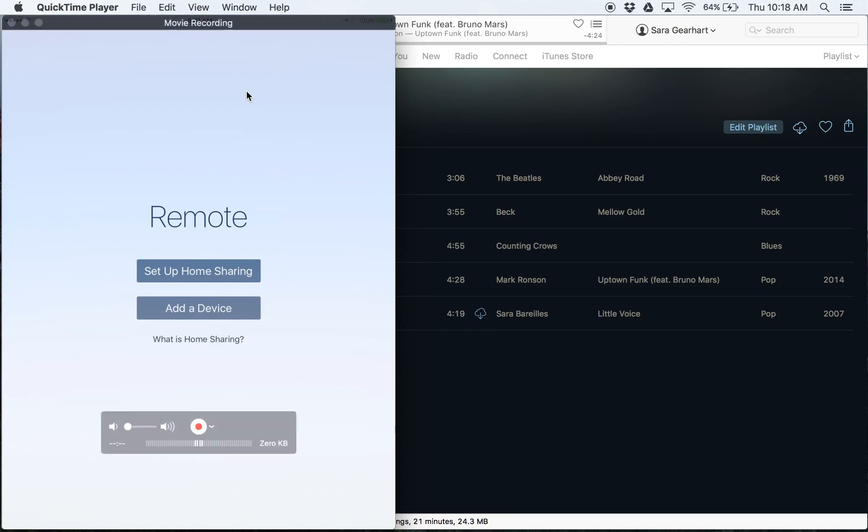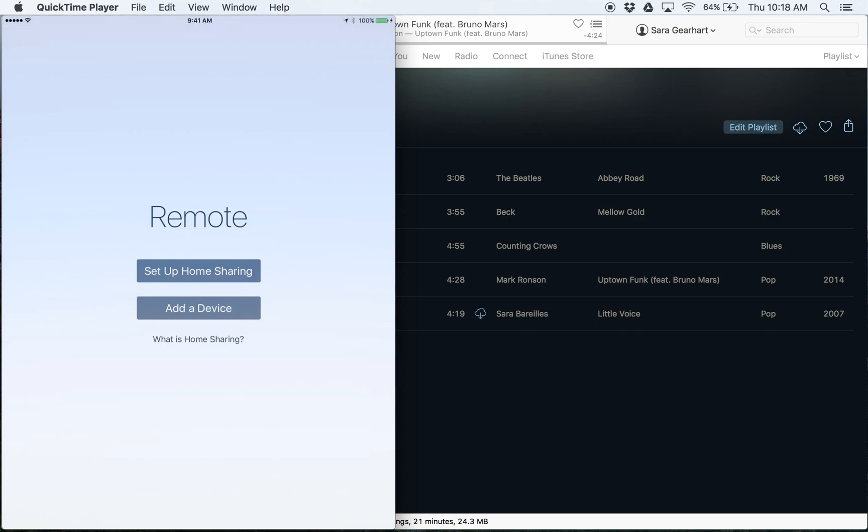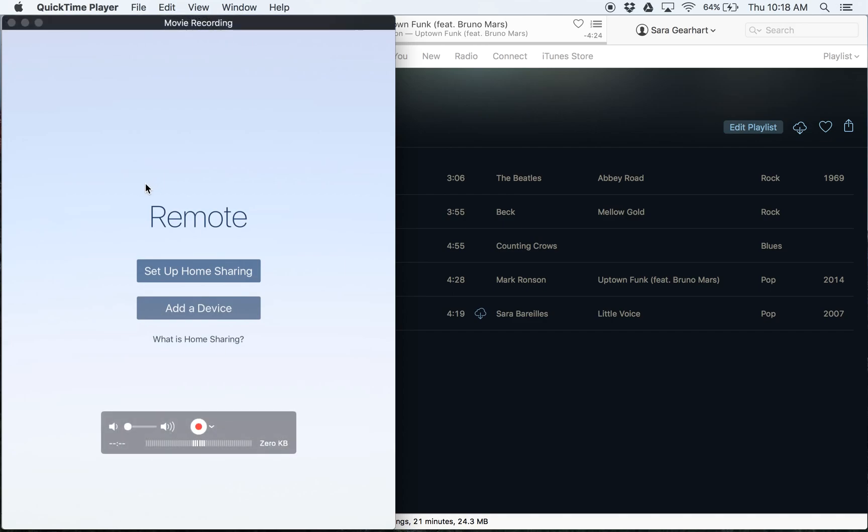The first thing you want to do is make sure that you download the Apple remote app. This is the standard one that connects to your Apple TV and anything else like that. I've got my iPad here set up.